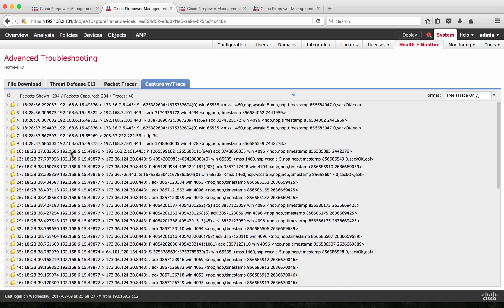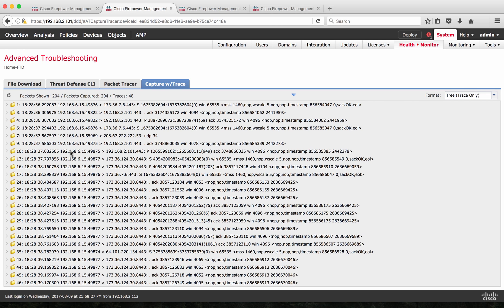That's all on this video about capture packet and capture packet with trace. I hope you enjoy the video. We'll have more videos coming on other features on Firepower Threat Defense. I hope you enjoyed. See you. Bye-bye.